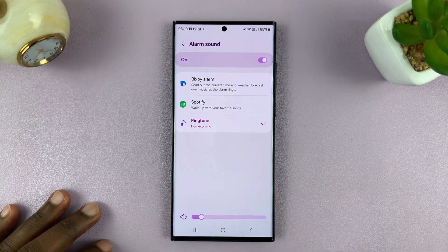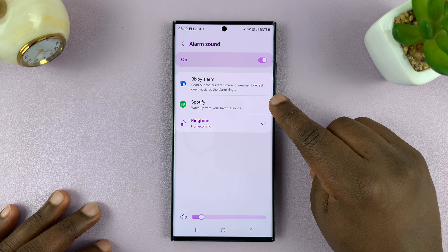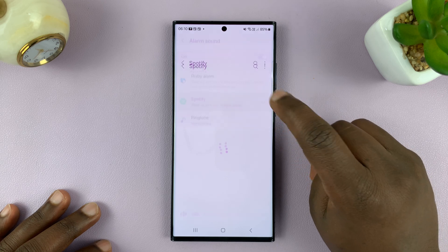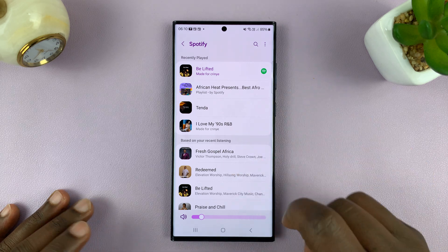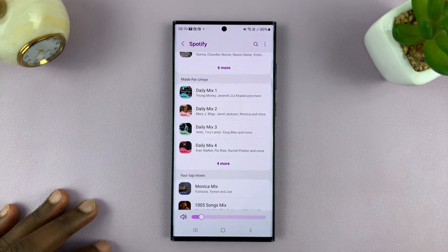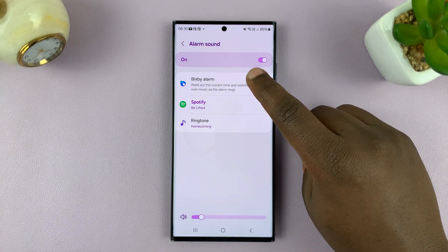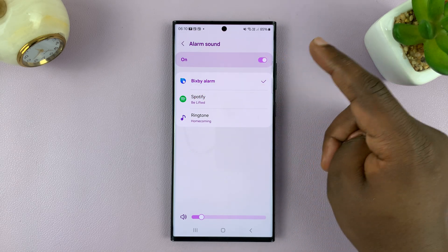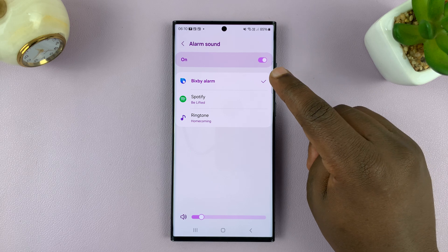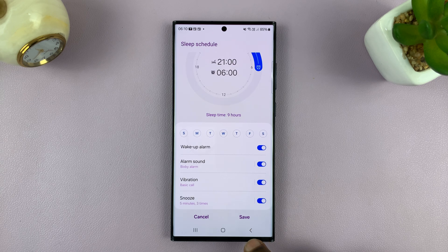When you go back one step you'll notice you can also set a Spotify song as your alarm. Tapping Spotify opens your Spotify account where you can select a song to use as your alarm sound. You also have the default Bixby alarm — if you are using a Samsung phone you can choose that and use a Bixby alarm as your Samsung Galaxy phone's alarm.